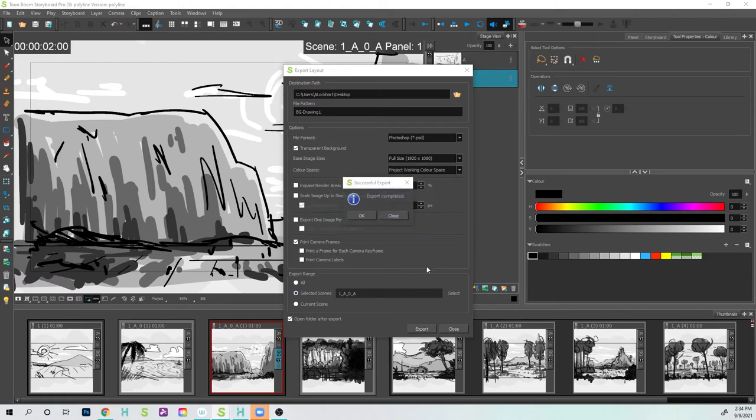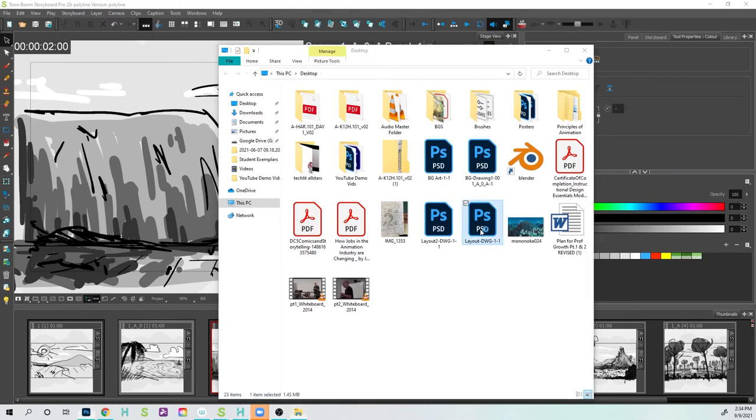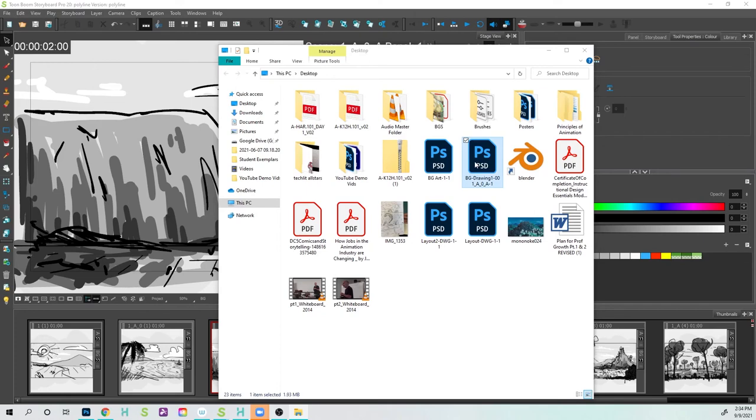So I think I called this Layout Drawing 1. Oh, actually, here it is, the 1AOA. So I'm going to double-click this one, and let's open it up in Photoshop, and we should be good.